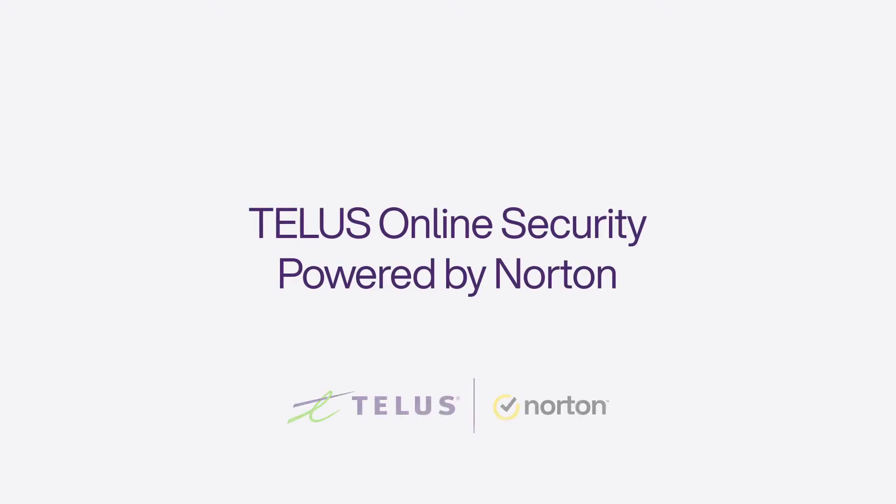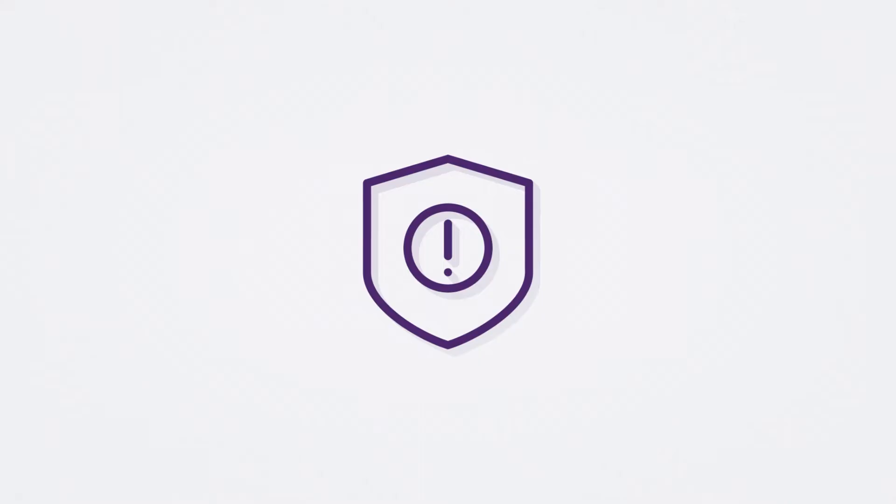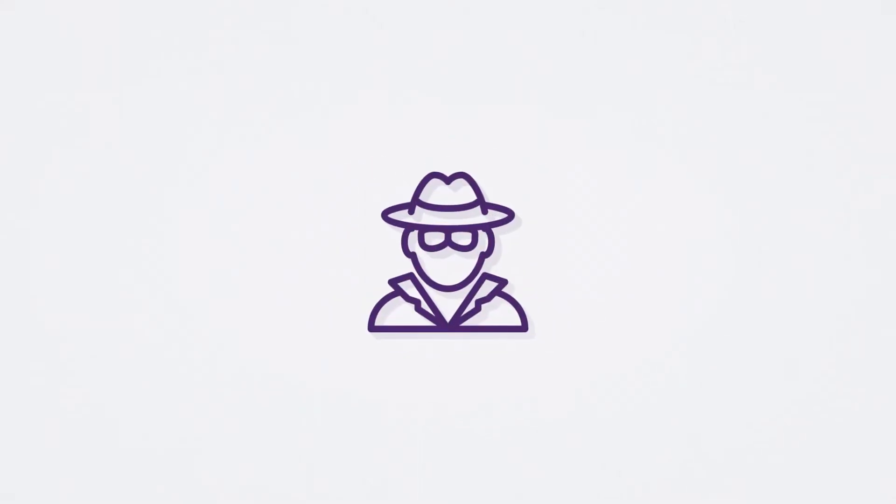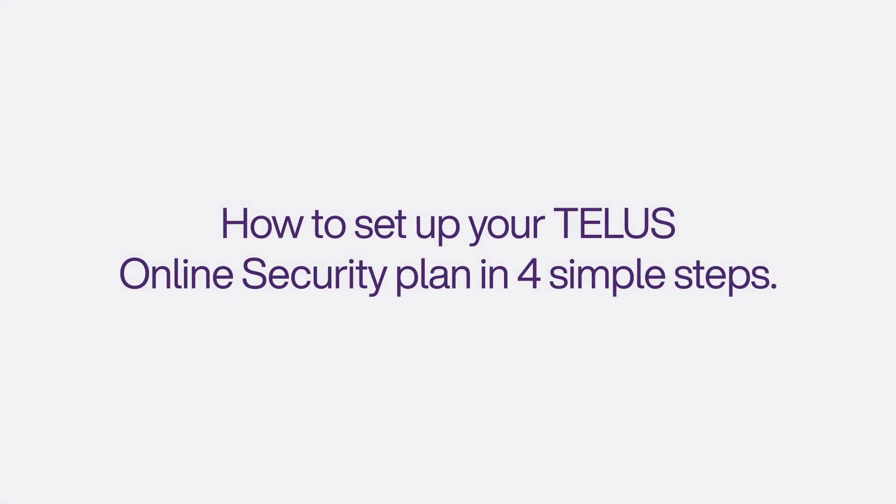Thanks for purchasing TELUS Online Security powered by Norton, your first step in protecting yourself from cybercrime. This video will show you how to set up your TELUS Online Security plan in four simple steps.